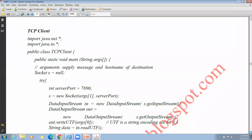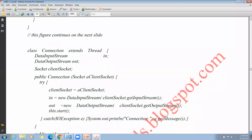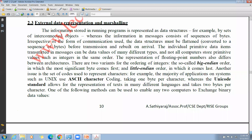This is about TCP stream communication. In the next class we will discuss external data representation and marshaling. You can go through the TCP client and TCP server programs in Java. Thank you students, that's it for today.